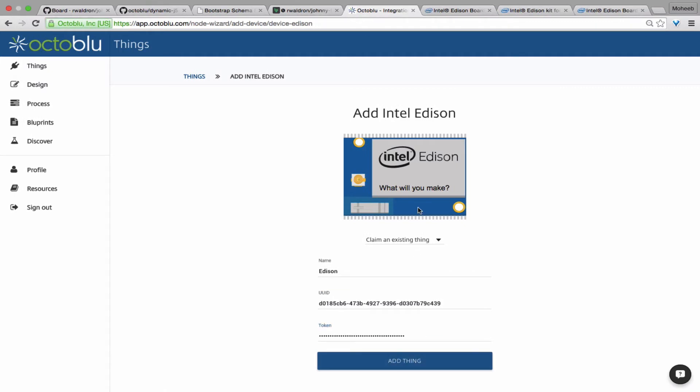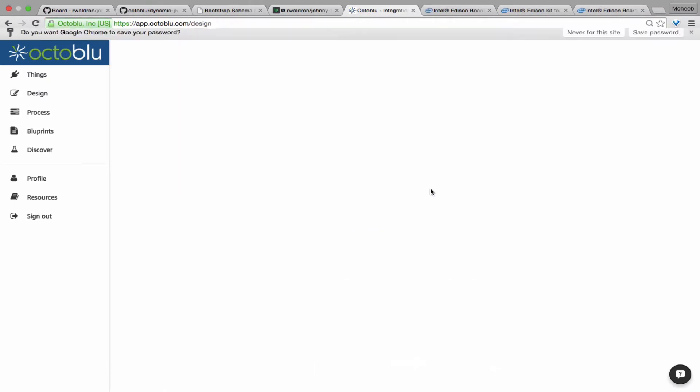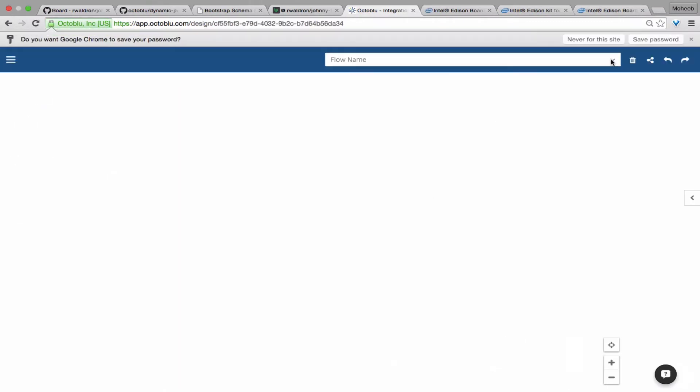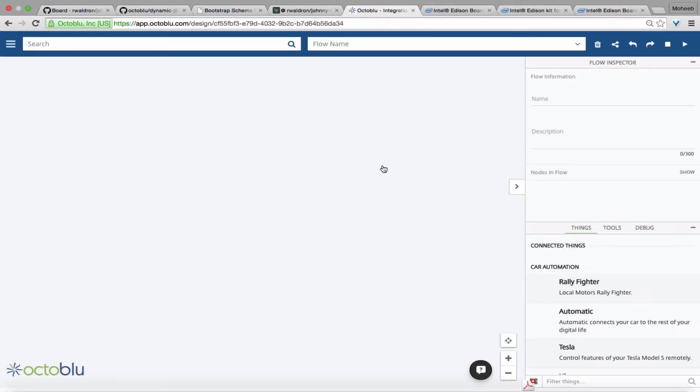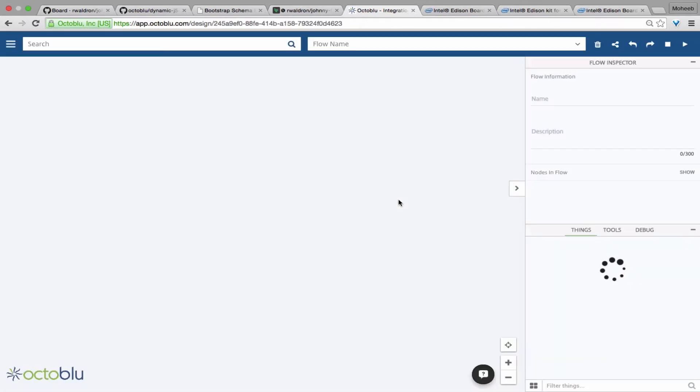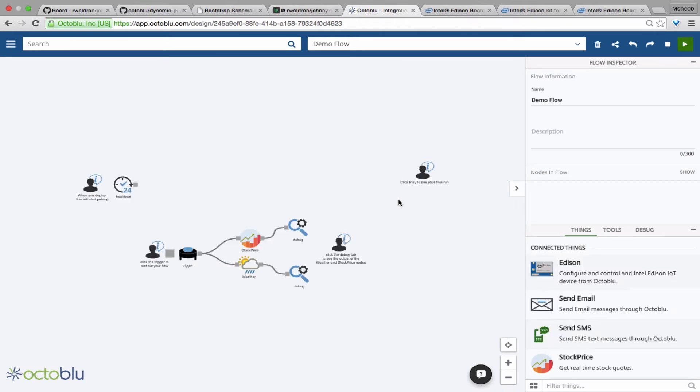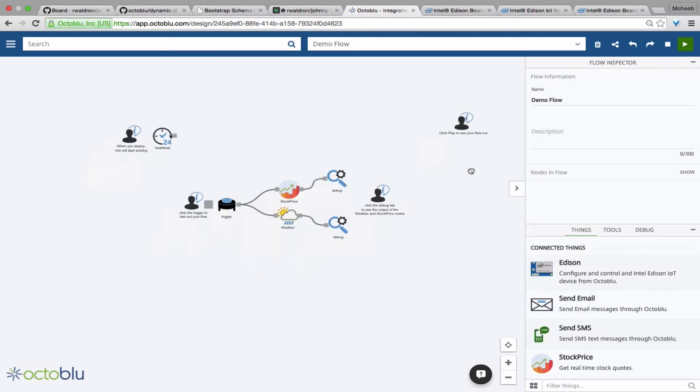And then you can hit add thing and this will configure the Edison to your account so that only you can control and configure it, unless of course you share those permissions.